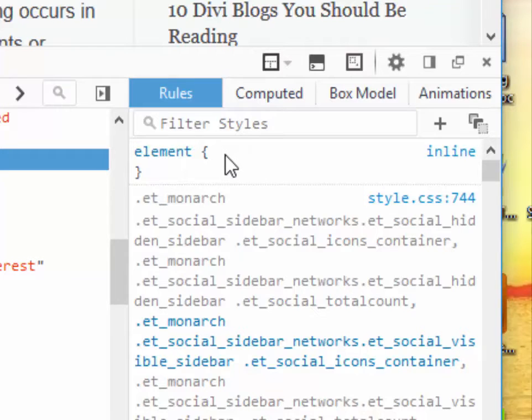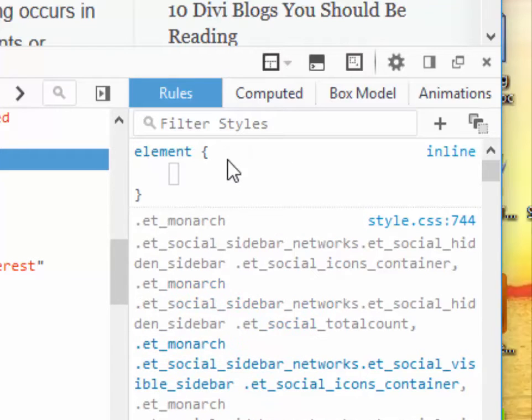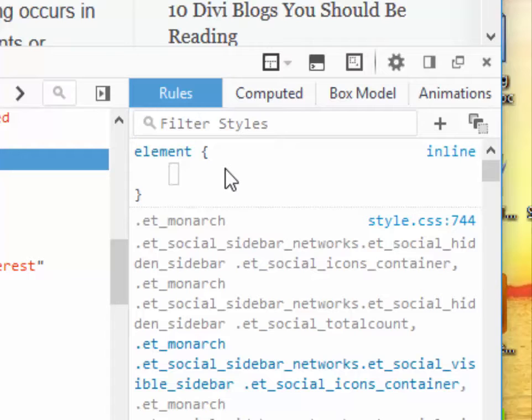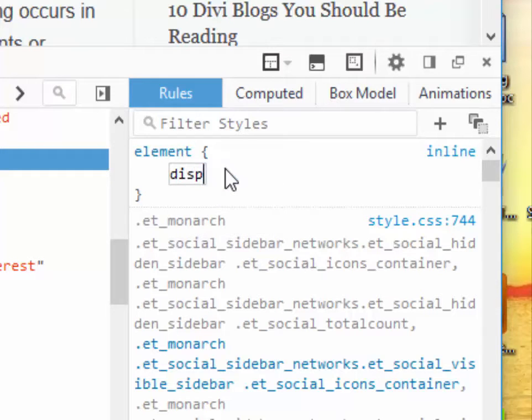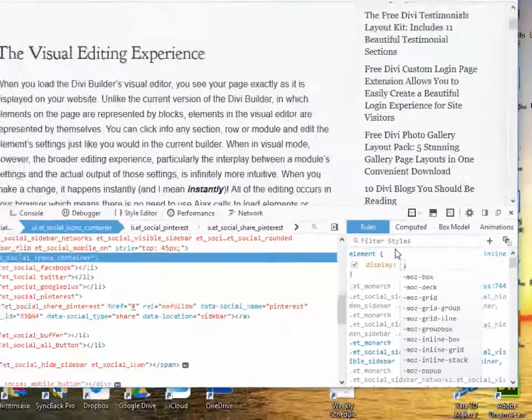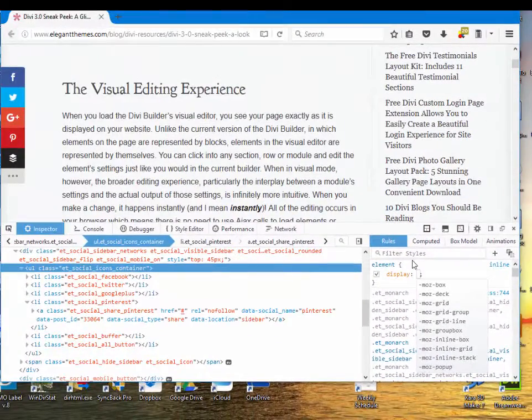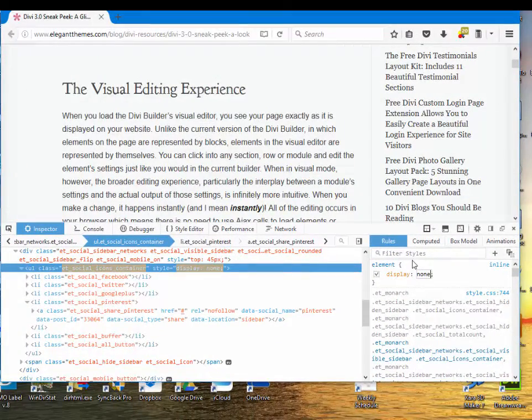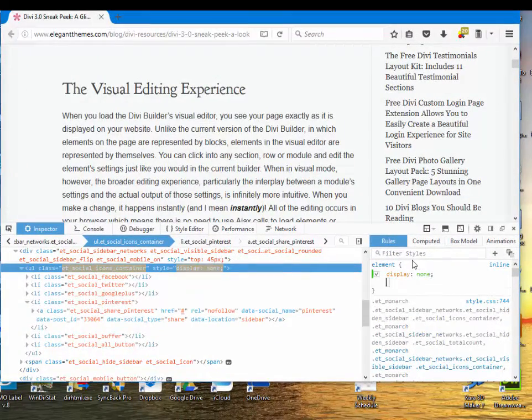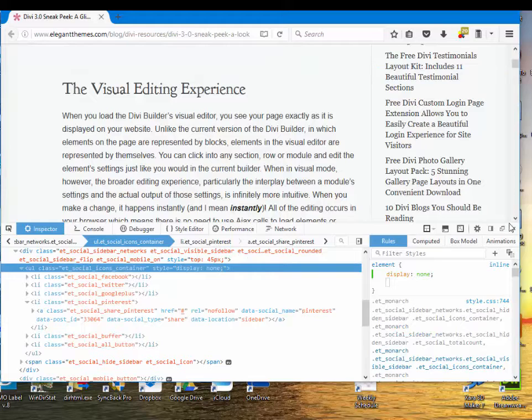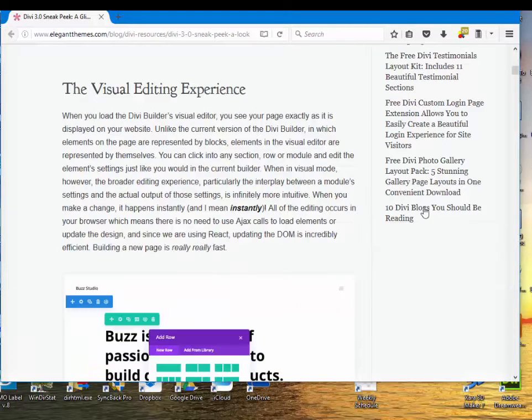Here's the element. I'm going to click here. It gives me a new line. I'm going to type in display. D-I-S-P. Yep. Display. There it is. Hit Enter. And none. N-O-N-E. Hit Enter. And you can see that element is gone. I close the Inspect Element window.